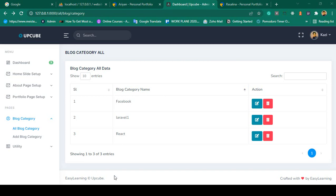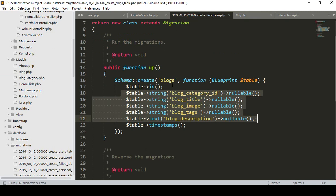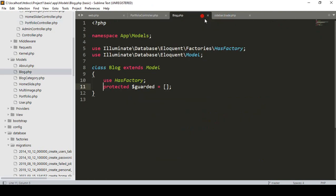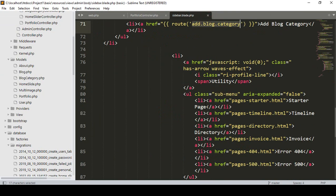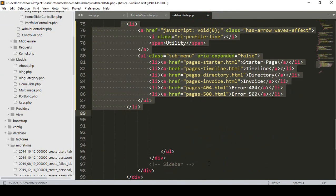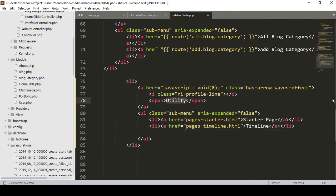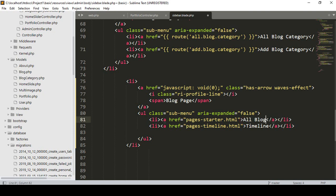Hello friend, welcome back. In our previous video we successfully created our block table. Right now in our sidebar I want to create another menu. I want to copy it and make it as two fields — that will be as a block page. I want to name it as 'All Block' and also another one as 'Add Block'.